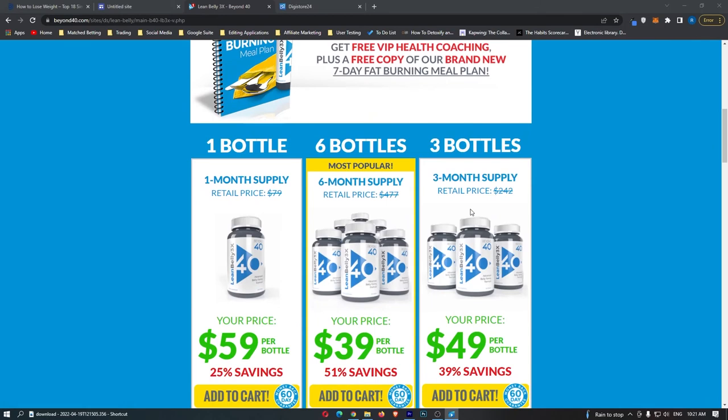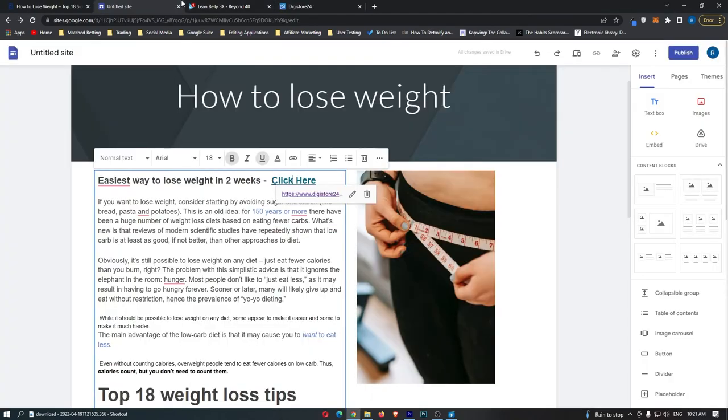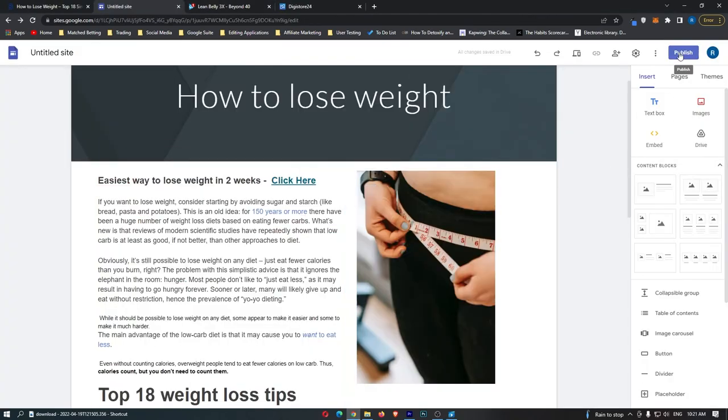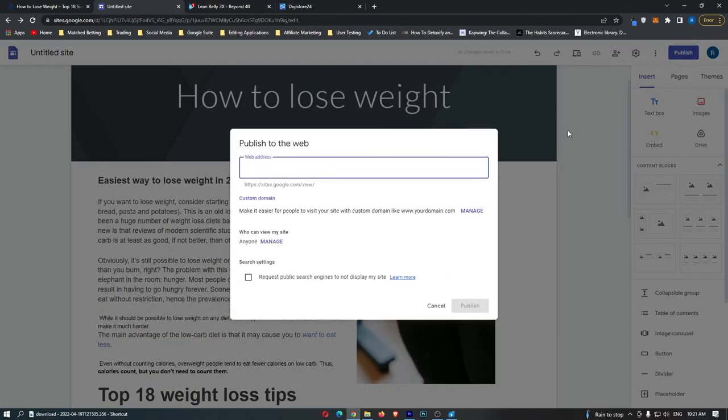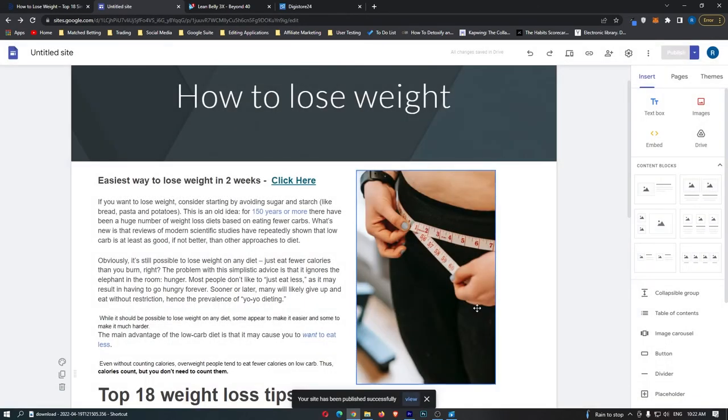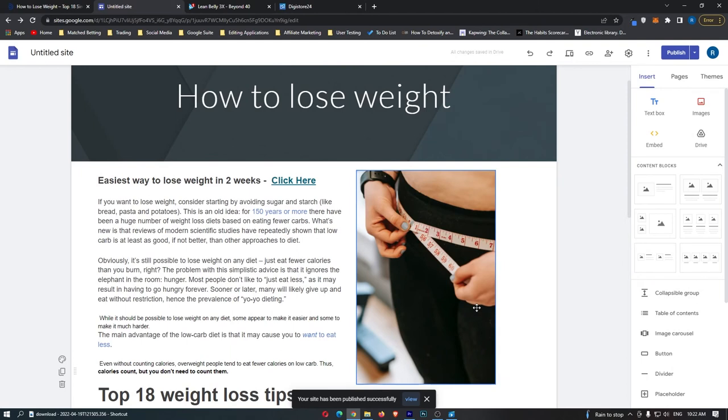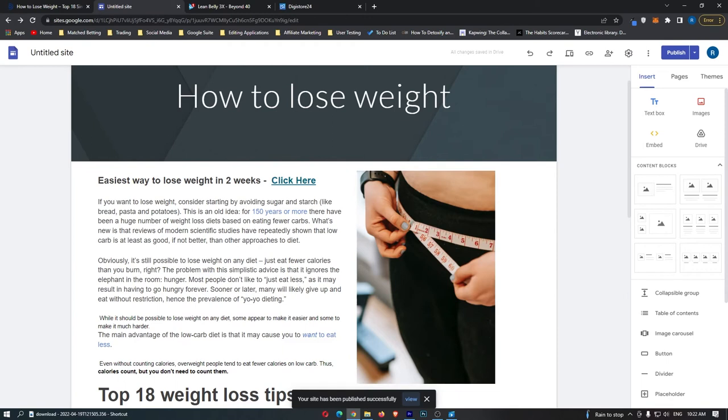Remember, everyone that is going to come to this weight loss website will be interested in losing weight. So if this is a problem that they have, and you have found a product that can solve that problem, the people who come to this website are very likely to buy this product. So once you are happy with how this website looks, go ahead and click publish. I'm just going to call this how to lose weight diet doctor, because diet doctor is where we got this information from. And then once this is done, all we are going to do is click publish.